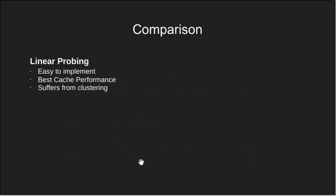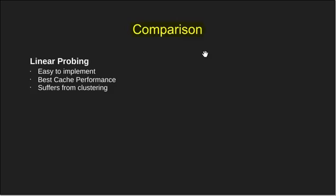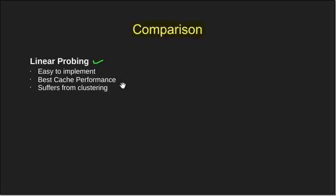Now let's compare the three methods that we have learnt so far. The first method was linear probing. It is easy to implement, has the best cache performance and suffers from clustering, i.e. many consecutive elements form groups and it starts taking time to find a free slot or to search an element.